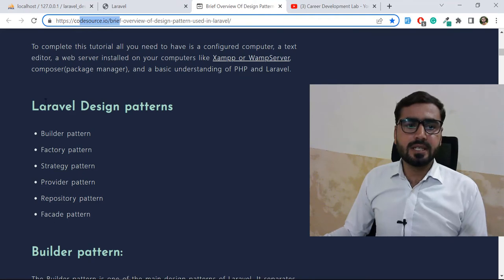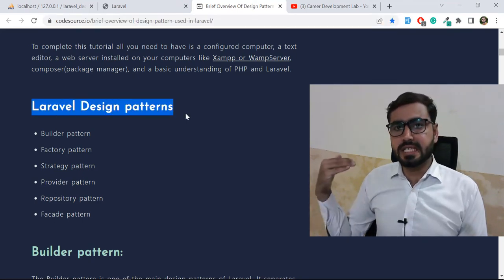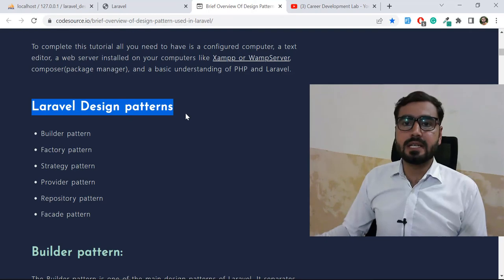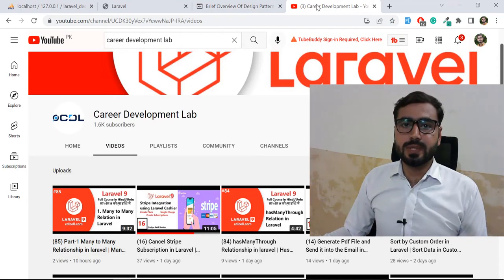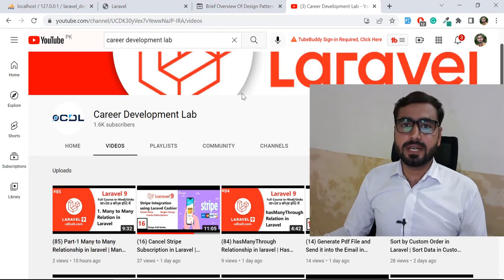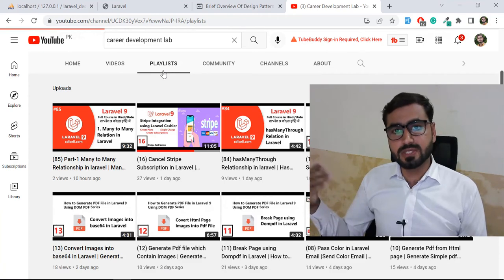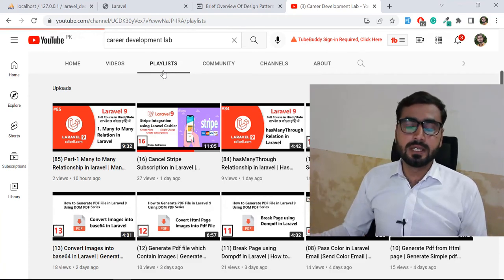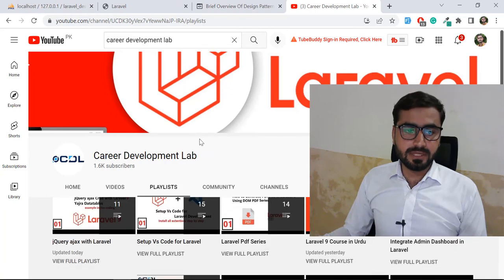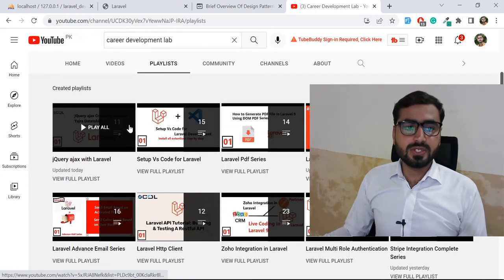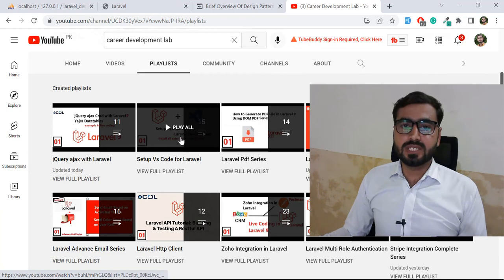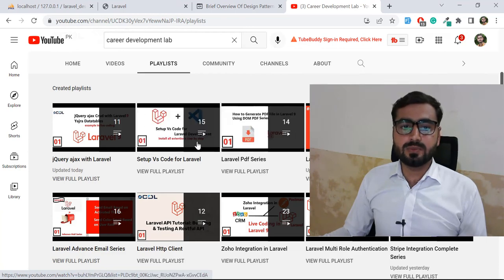Here we'll cover what design patterns are and how many exist in Laravel. Before we start, let me tell you who I am. My name is Theit Nazi and I am a full-stack web developer. I shoot different videos on Laravel almost daily and I also have playlists covering advanced, beginner, and intermediate level series.